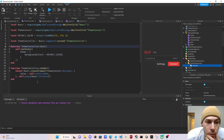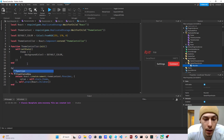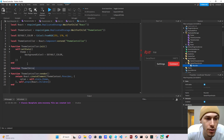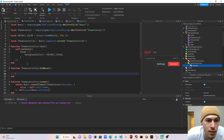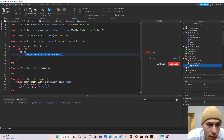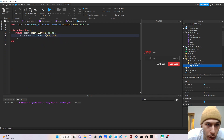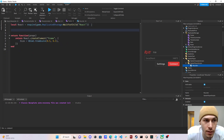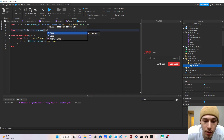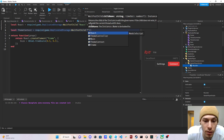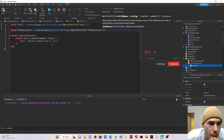Our theme controller is pretty much set up. I'm going to add a 'didMount' function because we're going to manipulate our state. Now we need to go to our frame component and get our theme context: 'themeContext = require(game.ReplicatedStorage:WaitForChild("ThemeContext"))'.